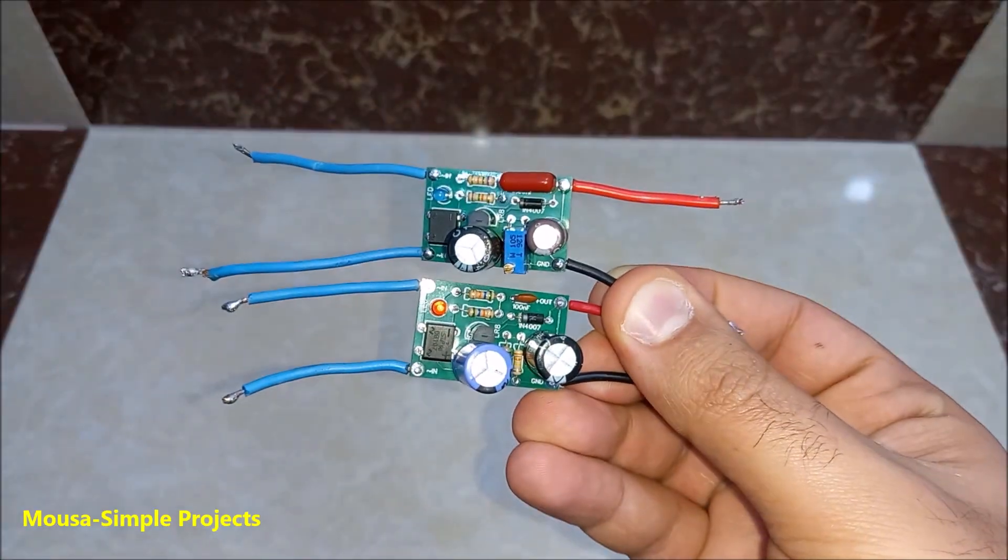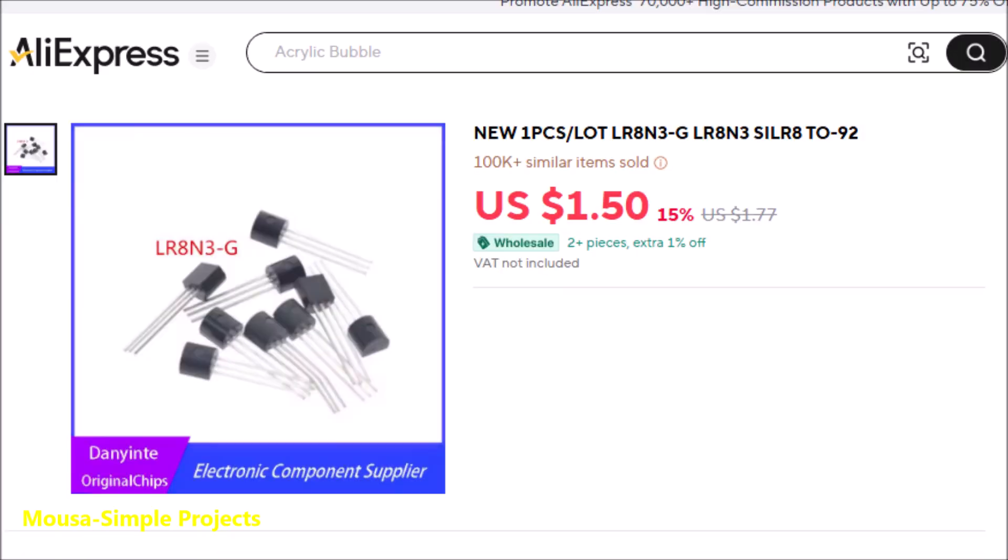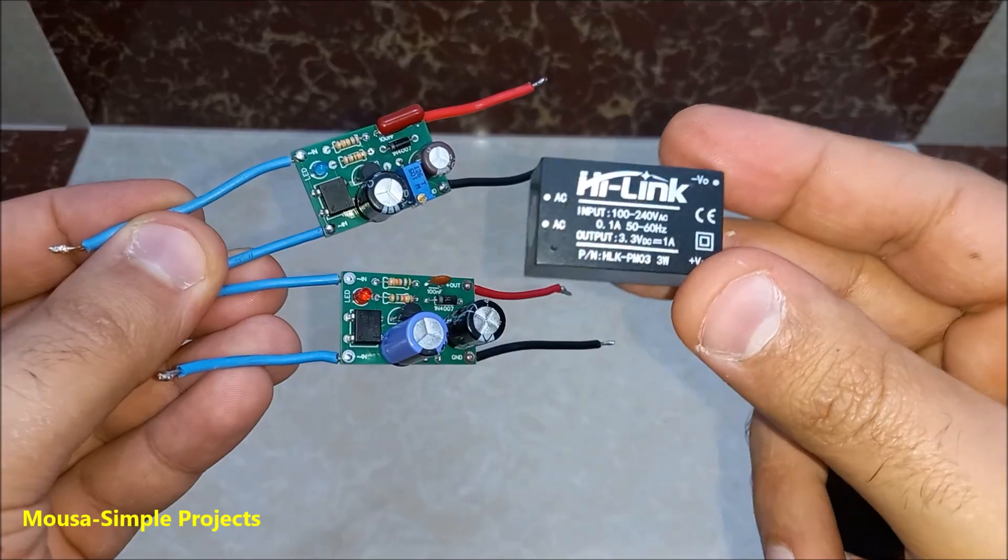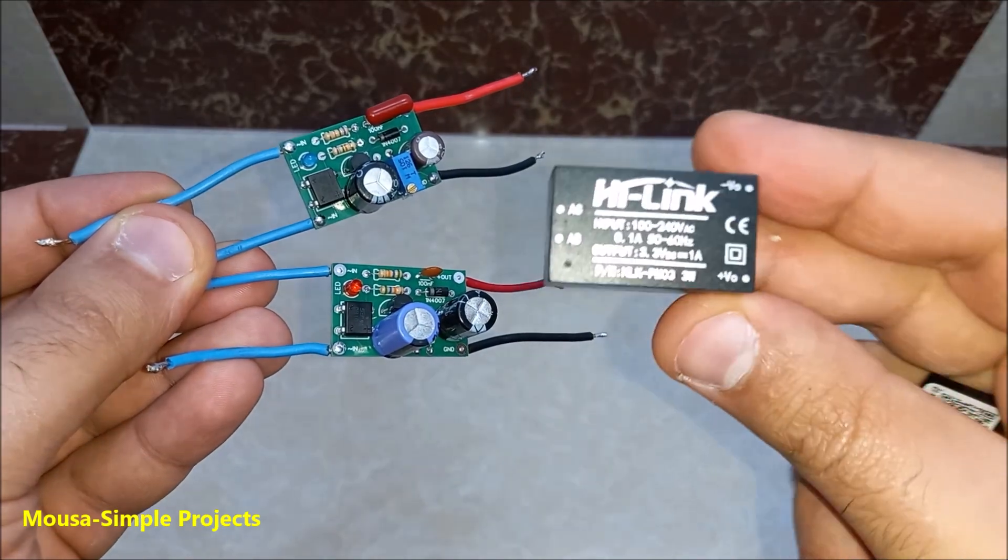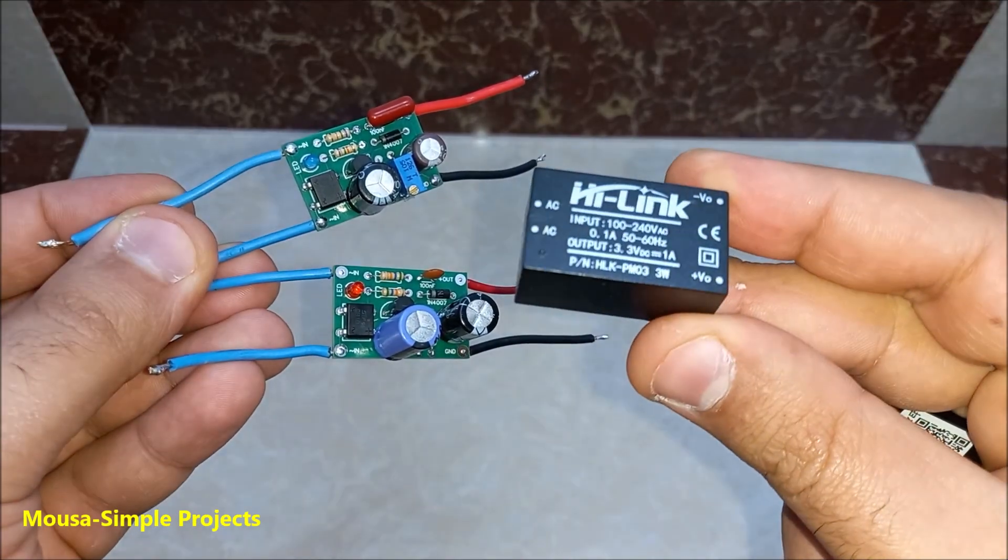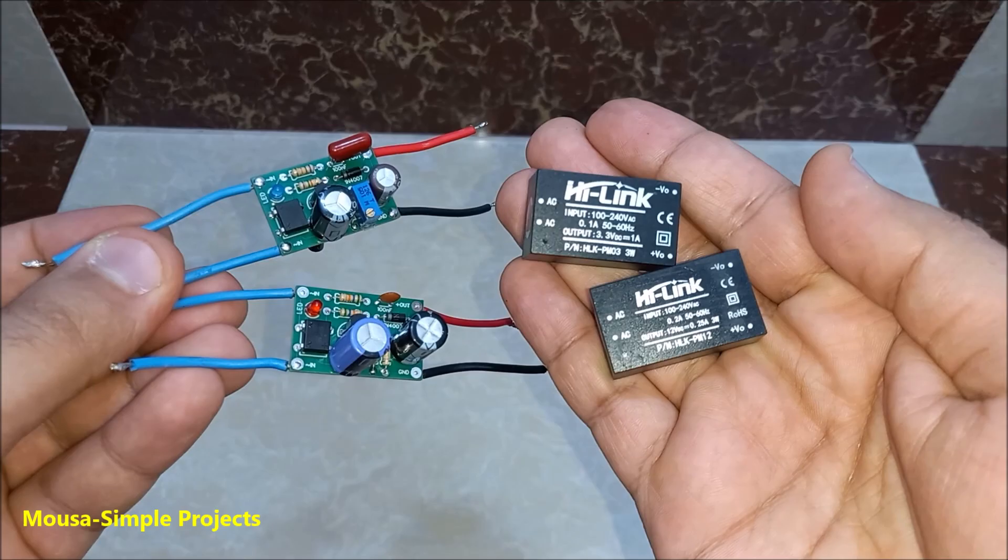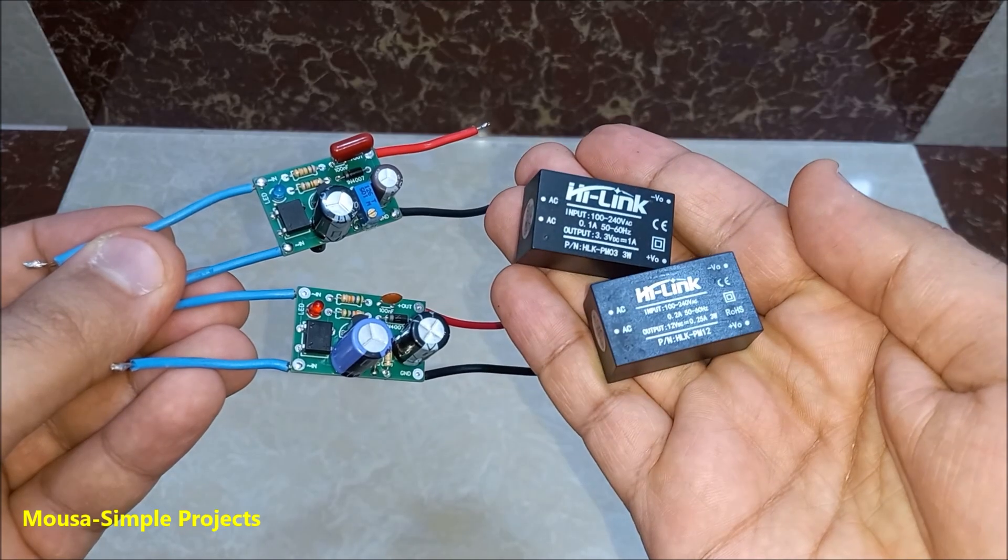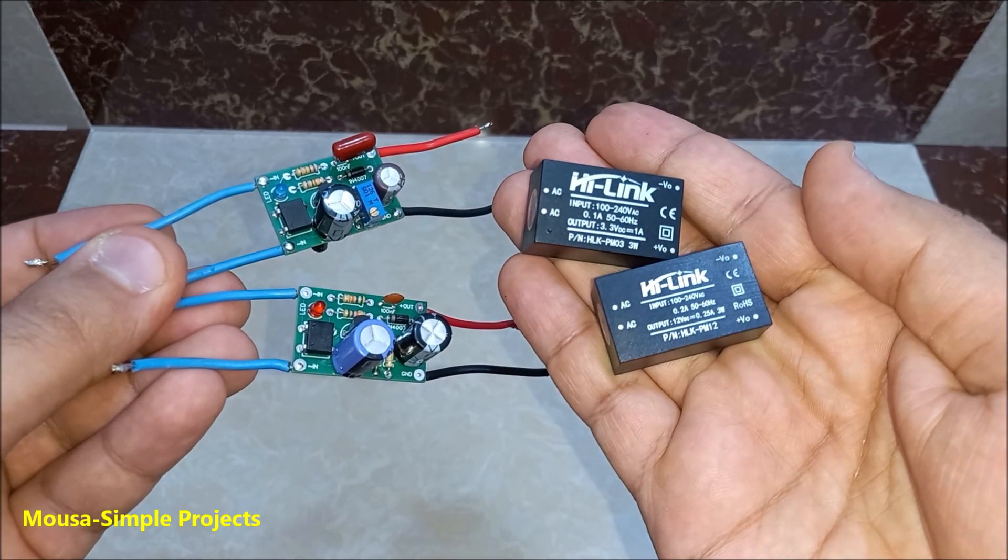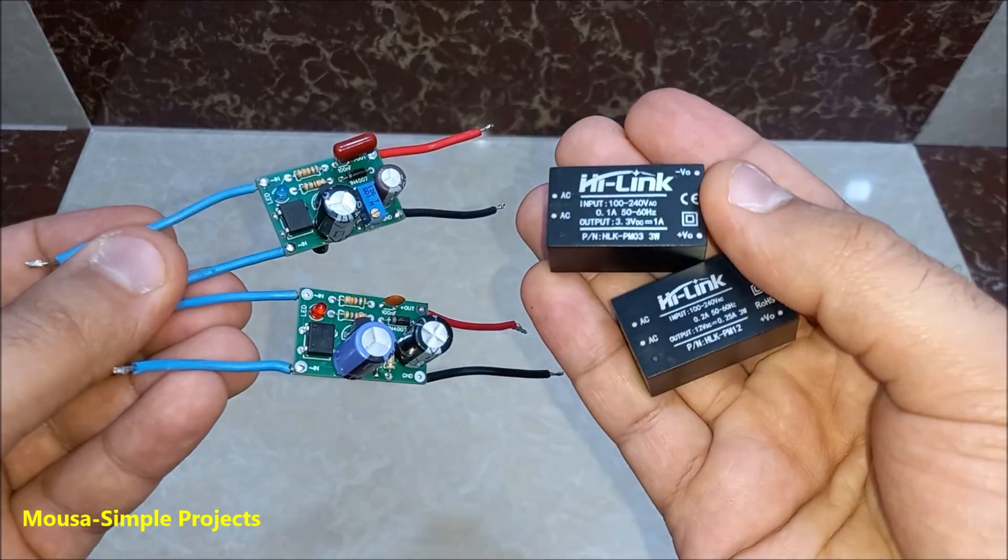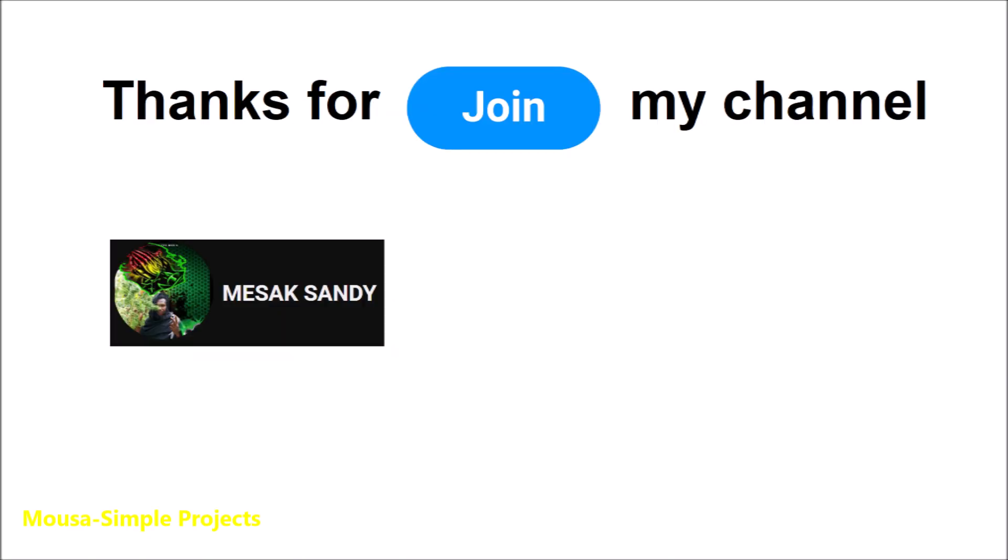To be honest with you, I think it's not worth it because the IC alone costs $1.50, but you can buy this power supply with the same size as this PCB for only $1.60. It is isolated and gives more current, but the voltage is not adjustable. Please like this video and subscribe to my channel. Thanks for watching.